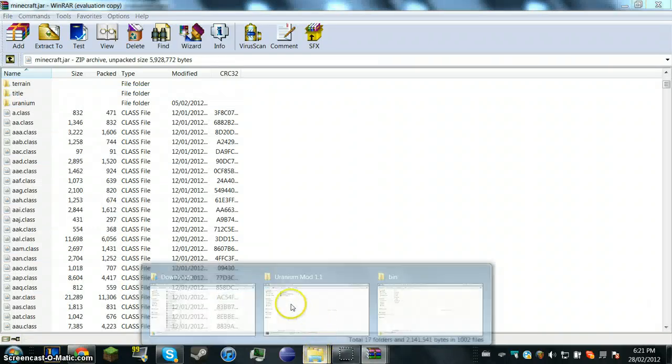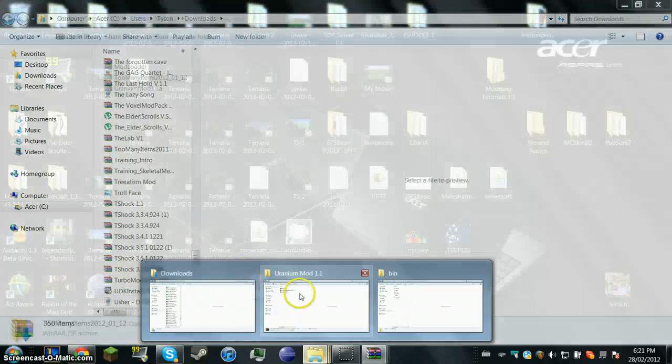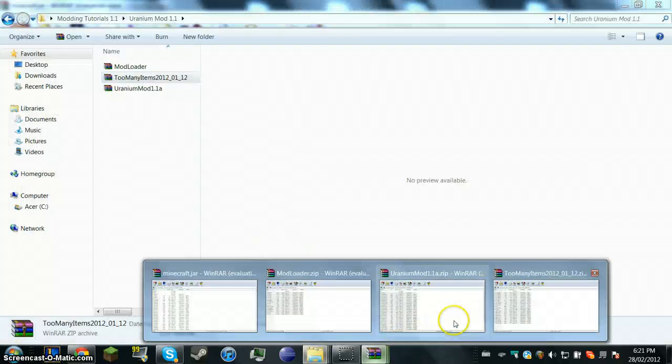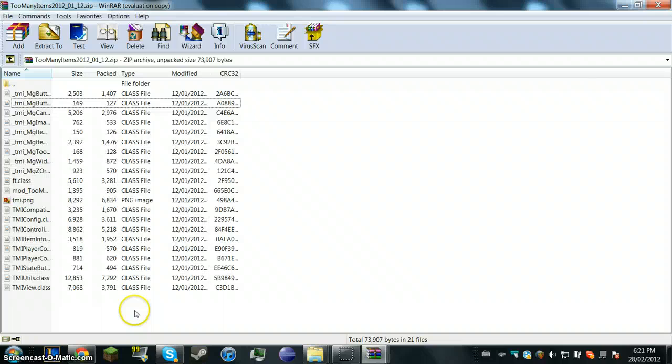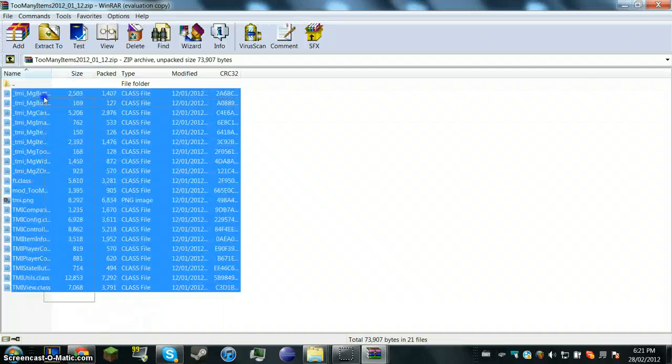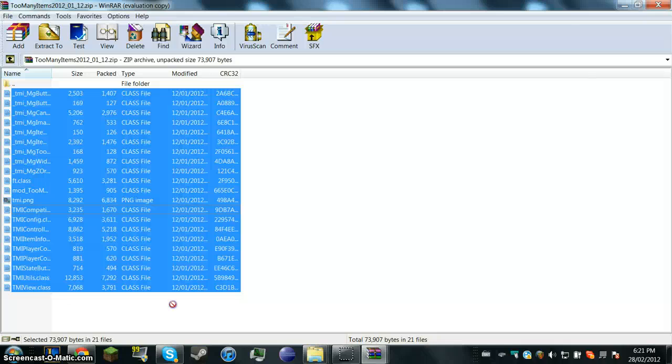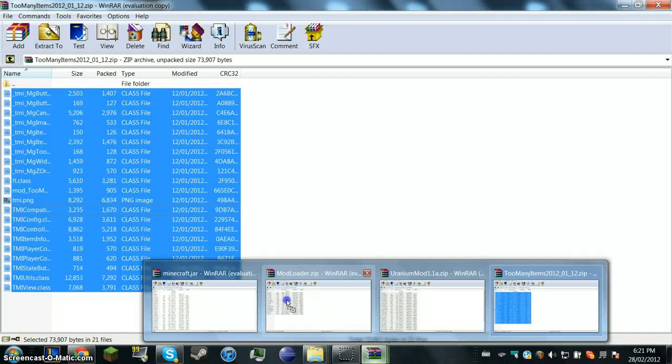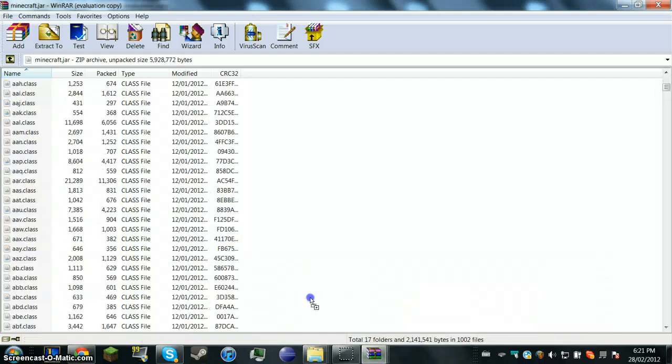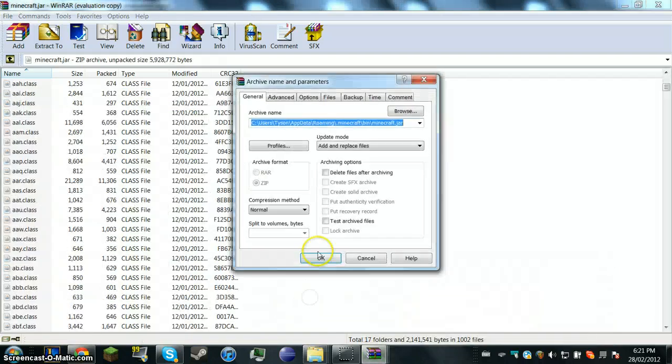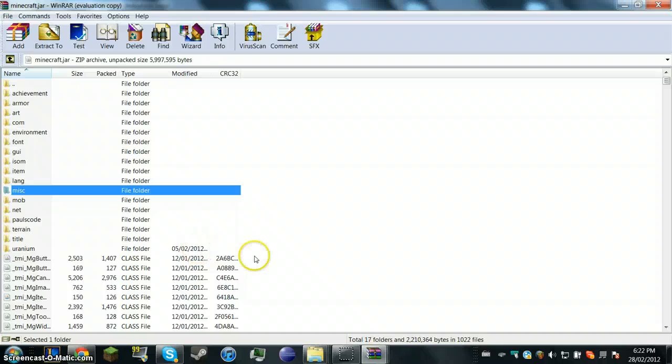Alright, sorry about that little pause there. My screen recorder kind of just did crap that I didn't want to happen. So basically you're going to get exactly how you installed mod loader. And don't worry about the picture. You're going to need the picture and the dot png. You're going to do the exact same thing as shown. And now you have too many items installed.